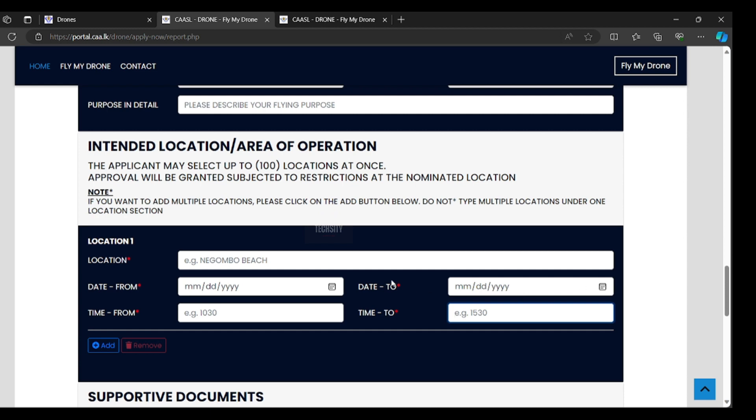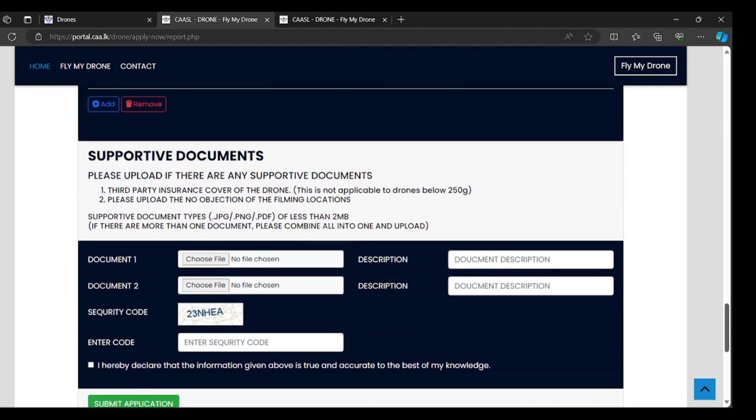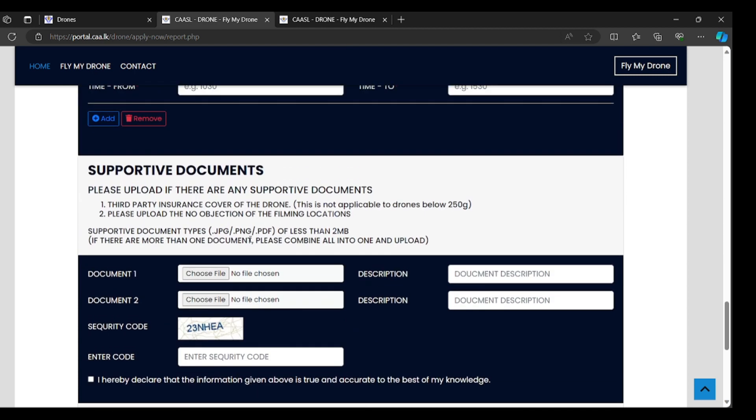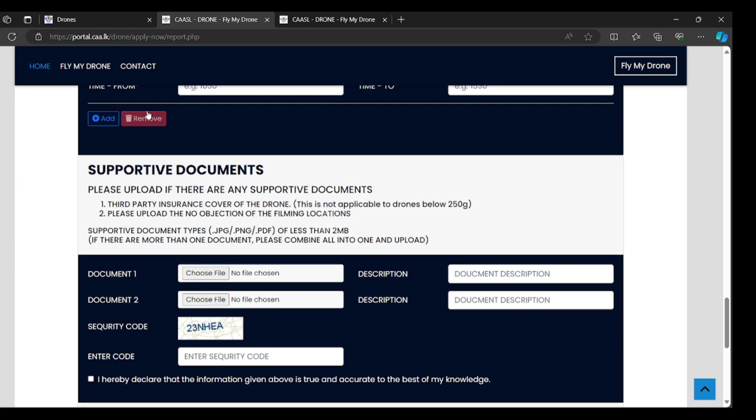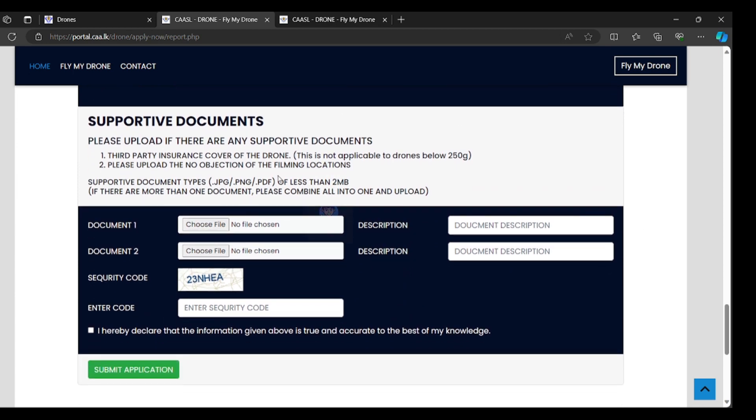You can add more locations here. The applicant may select up to 100 locations at once. Supportive documents. Next, you have to move to supportive documents. Please upload if there are any supportive documents.